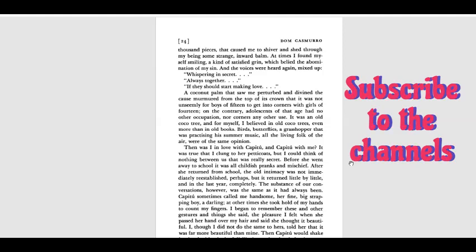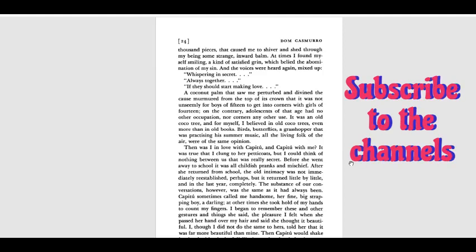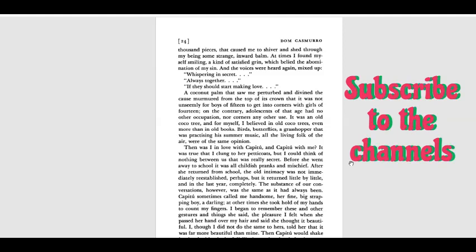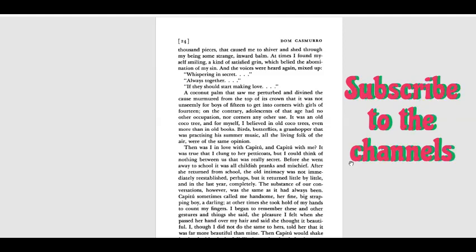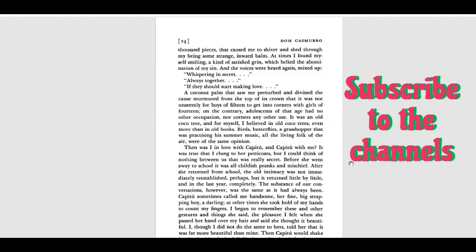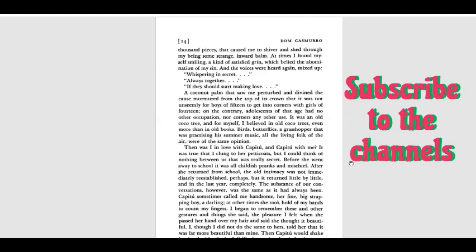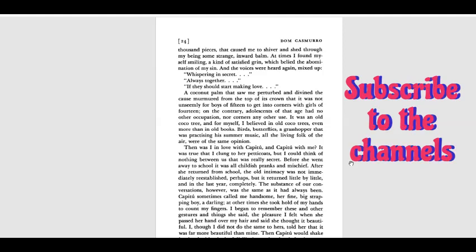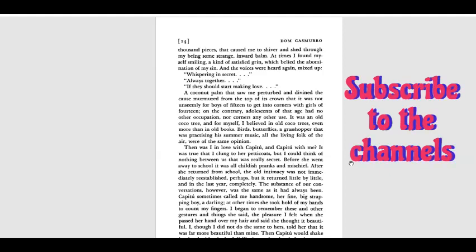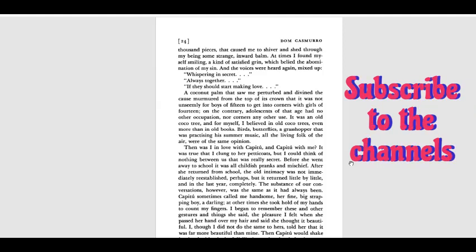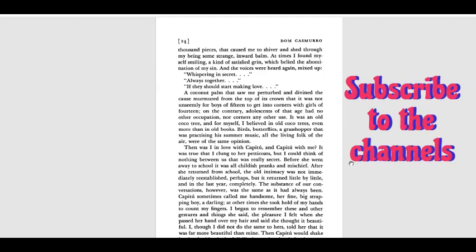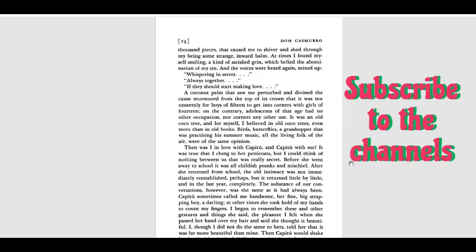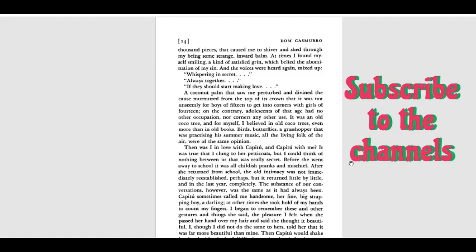A cuckoo palm that saw me perturbed and divined murmured from the top of its crown that it was not unseemly for boys of fifteen to get into corners with girls of fourteen. On the contrary, adolescents of that age had no other occupation, nor corners any other use. It was an old cocoa tree and for myself I believed in old cocoa trees, even more than in old books. Birds, butterflies, grasshoppers that were practicing their summer music, all the living folk of the air were of the same opinion.